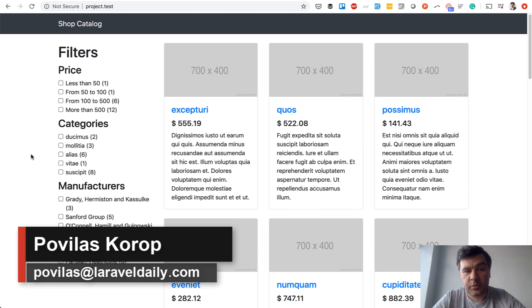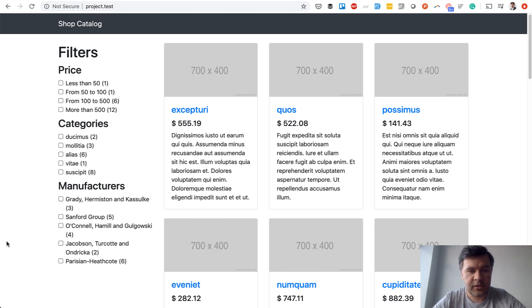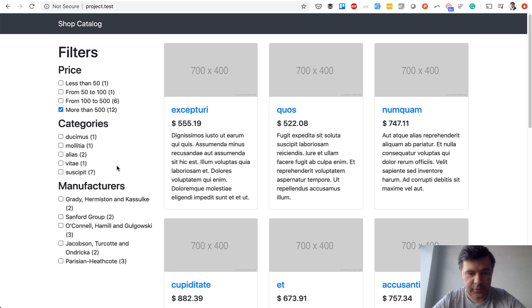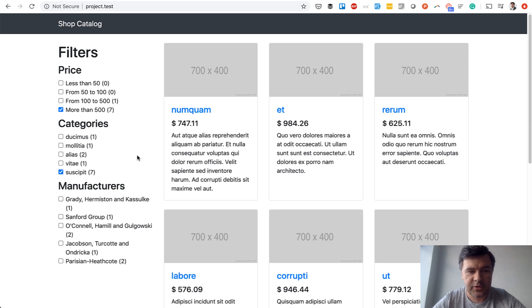Subscribers will remember there was a shop catalog with filters on the left, three checkbox groups, and each checkbox refreshes the products but also refreshes other checkboxes with different numbers. So you can filter by several categories.